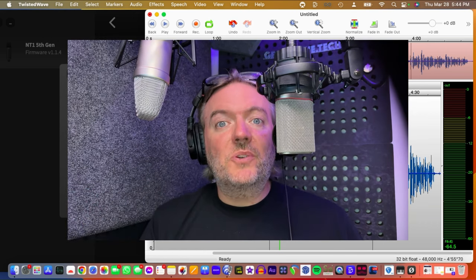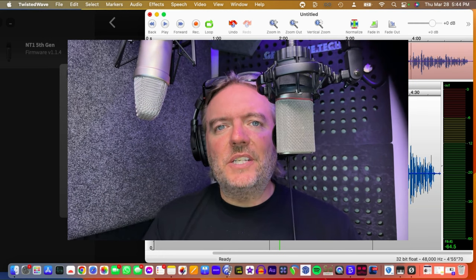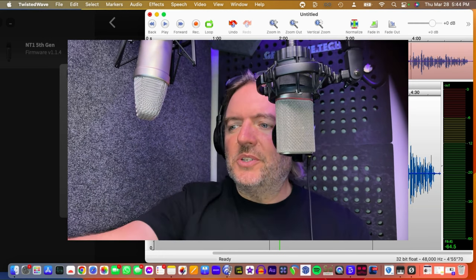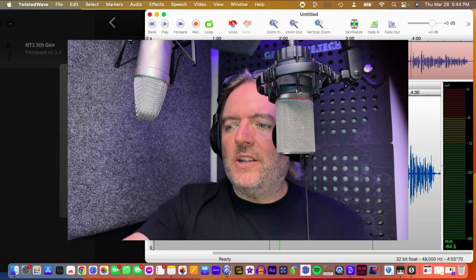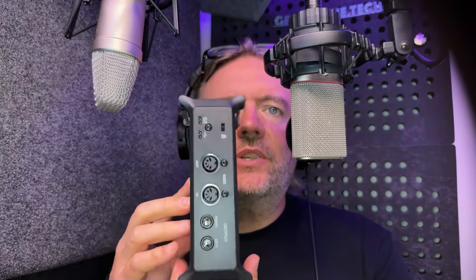Well, Zoom to the rescue with their UAC-232, which is right here on my desk. This thing looks cool. It looks pretty rugged. It's very, very lightweight. There is not much to this thing.